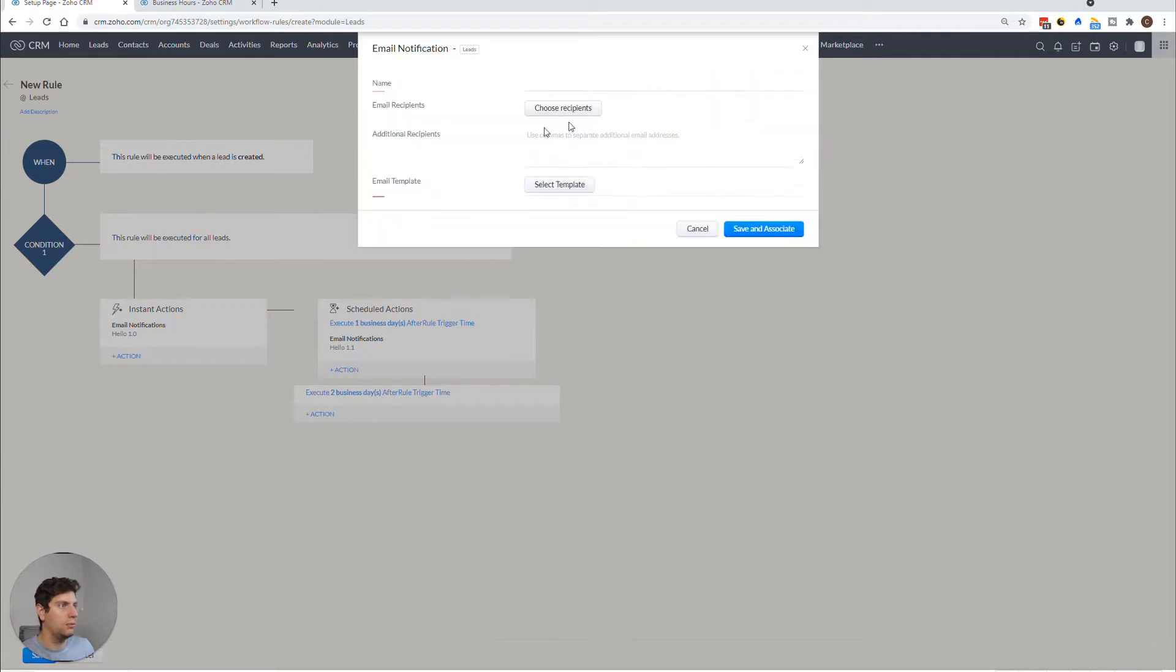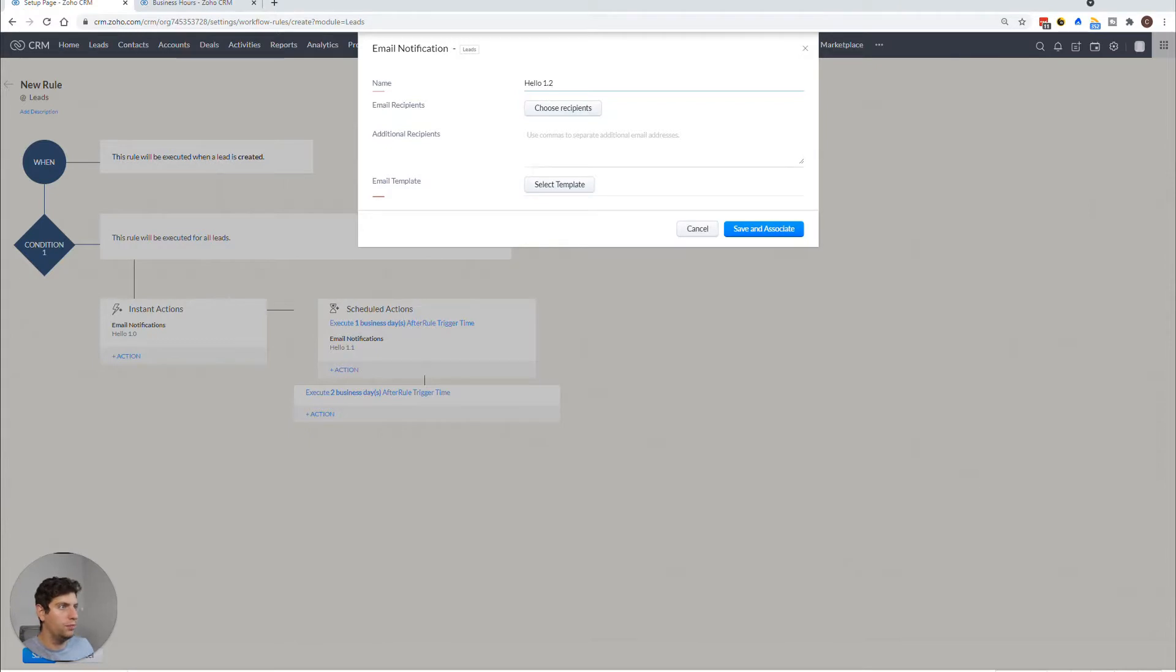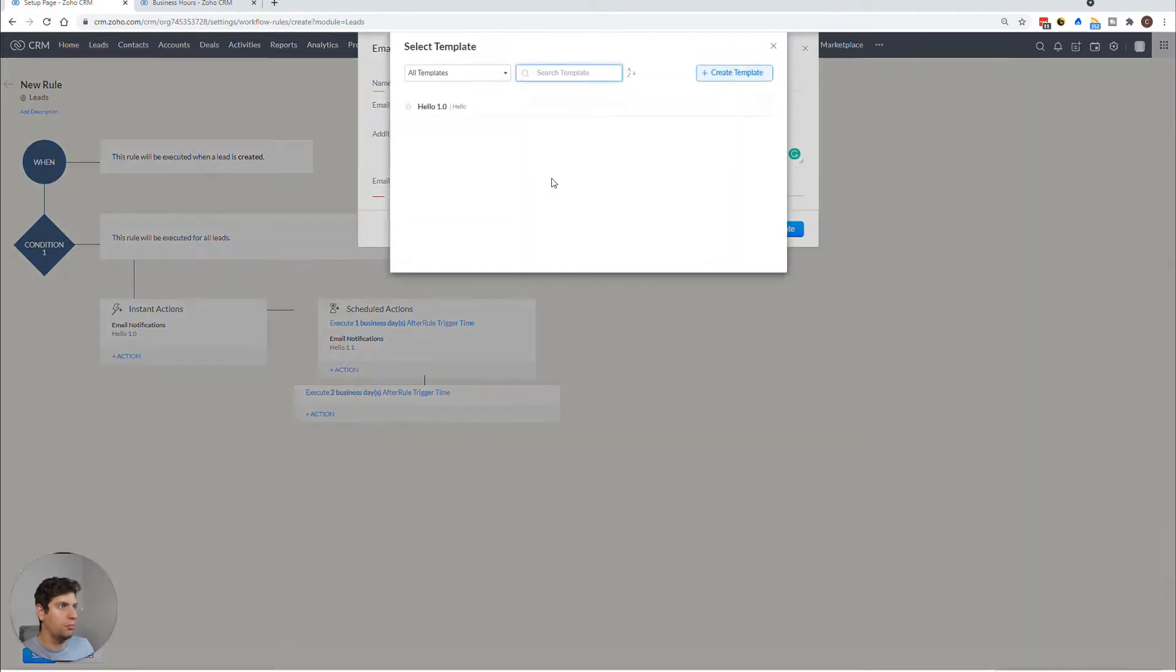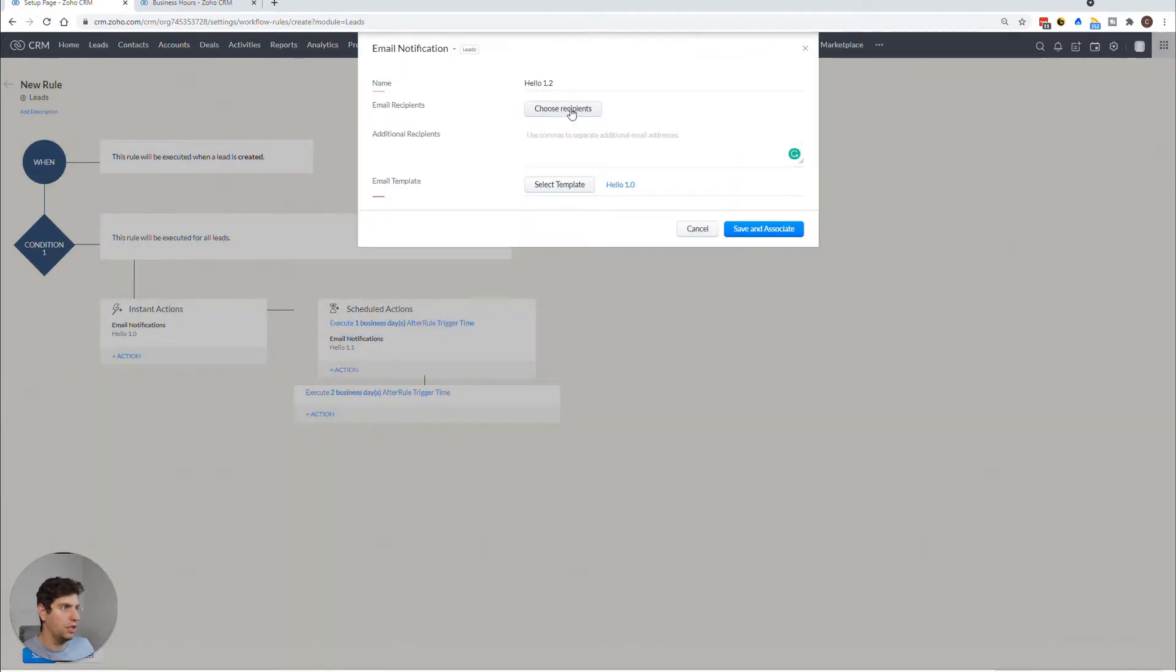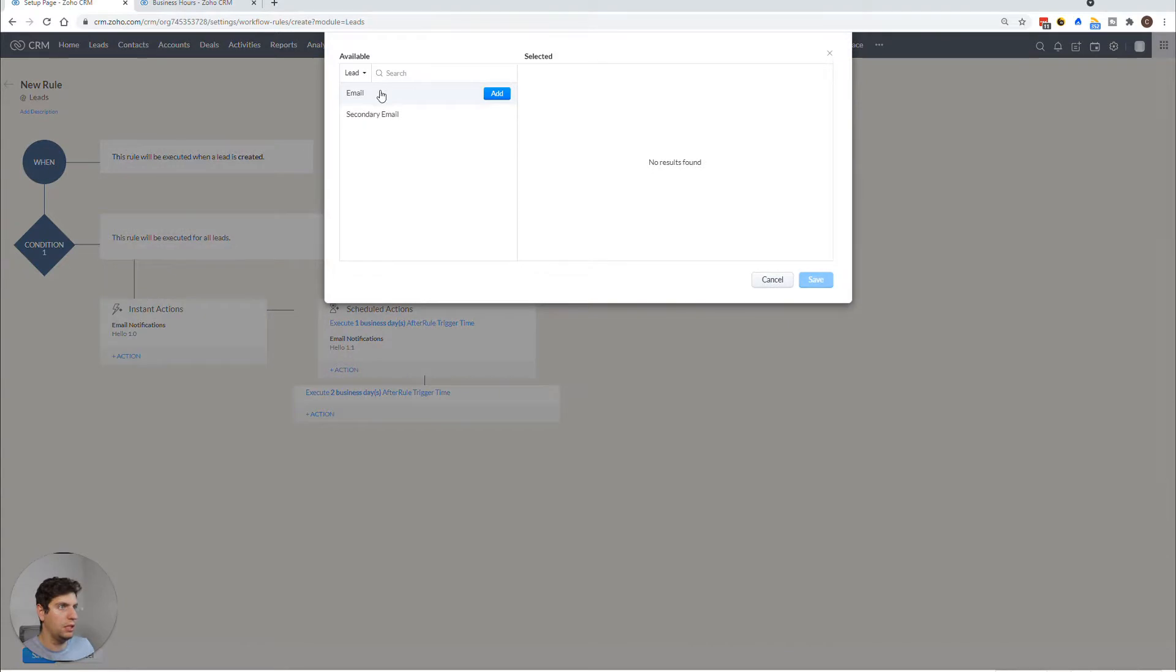Select template, we're going to just use this one again, choose the recipients as the lead email. And we can do this three more times. So we can do up to five scheduled actions. And that's about it. So that's the max that you can actually do.